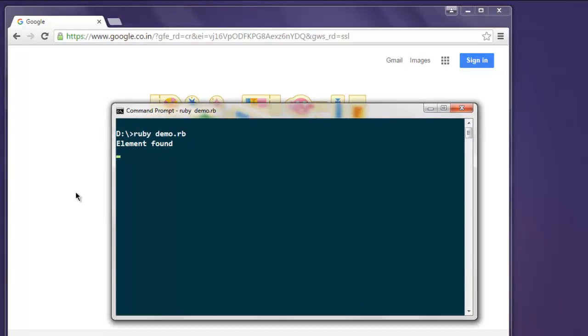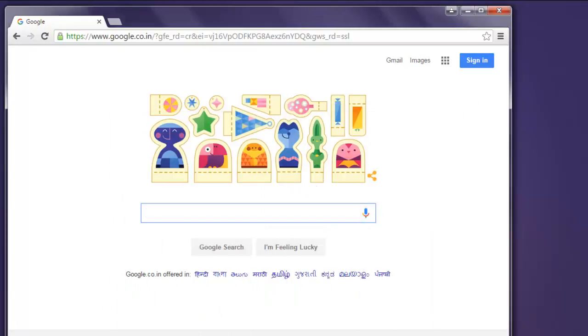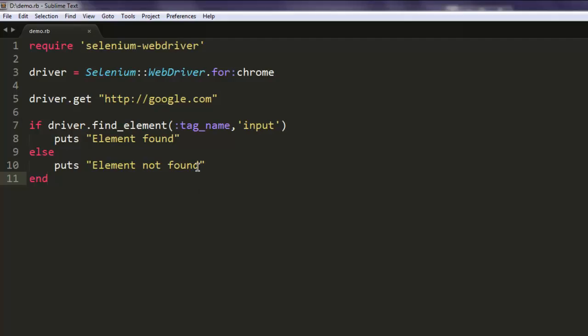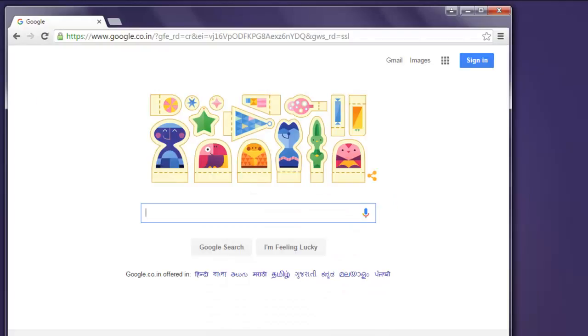Now to check how the errors are going to appear, simply change this input to let's say I'm going to change i to k and execute the program again.